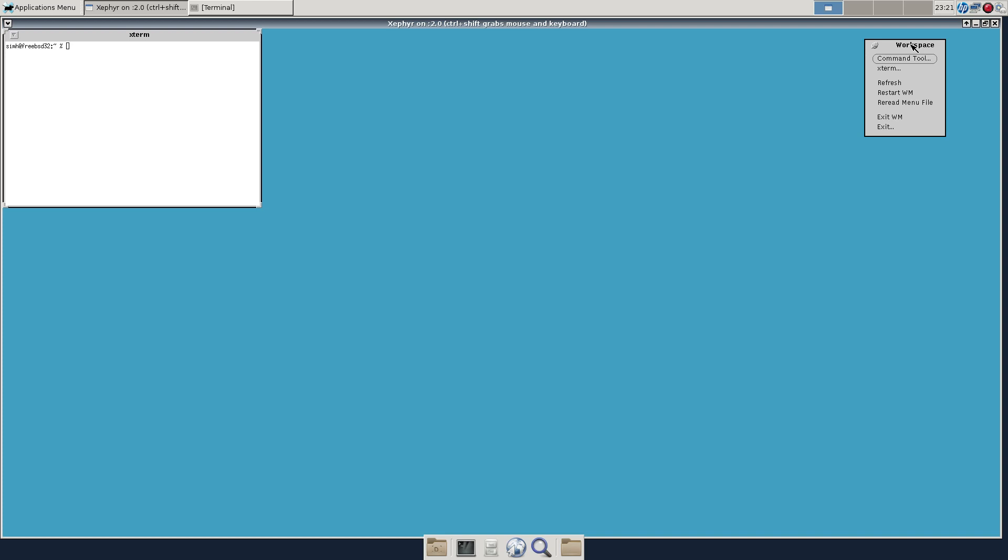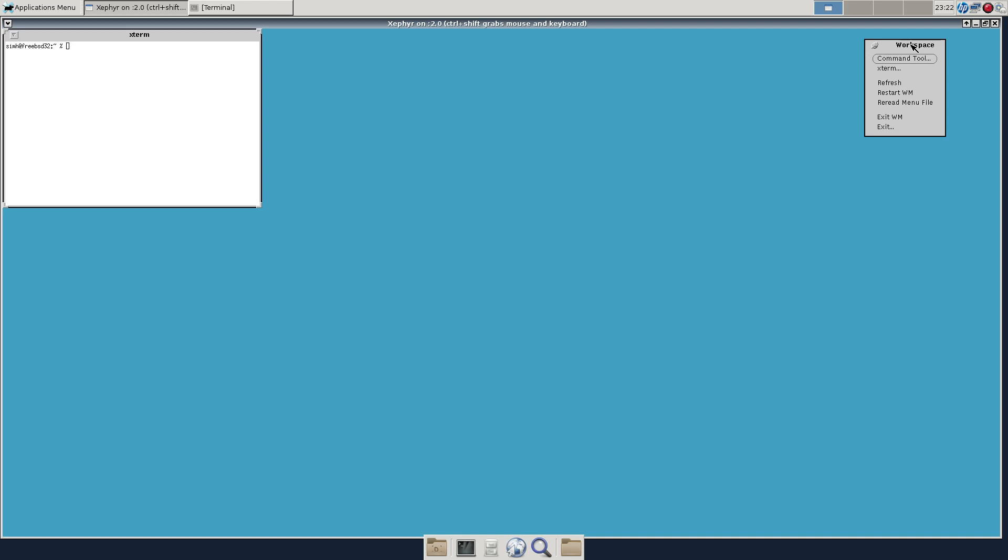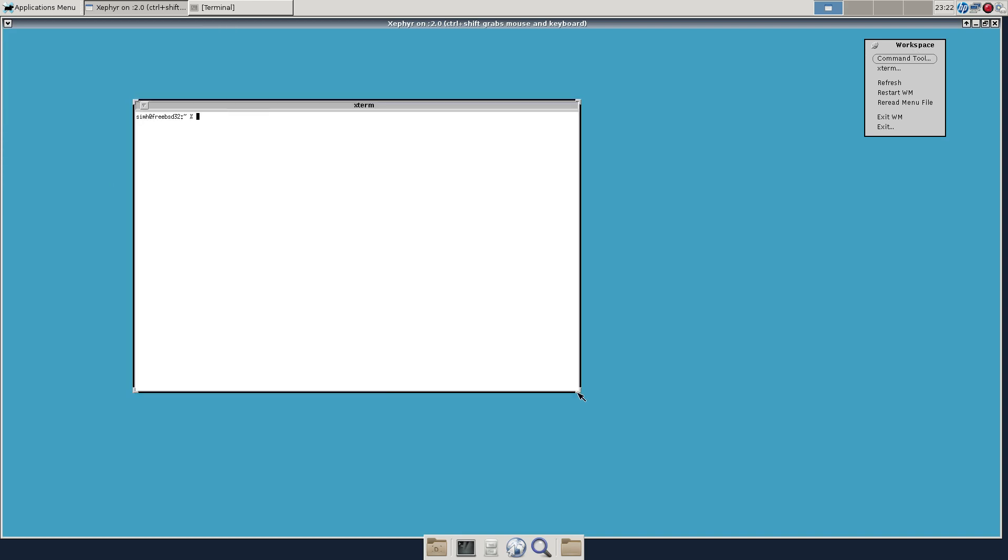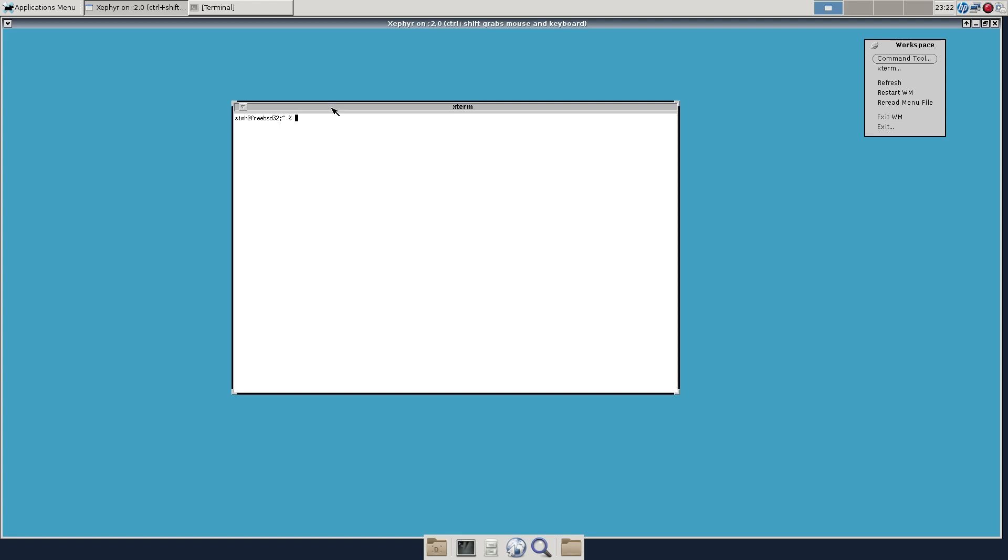Sun had some interesting windowing systems before that, like NeWS, which maybe we'll do another video on. This was based on X Windows, I think, although XNeWS, which was Sun's kind of hybrid X server, could have run it. You get this classic blue background, nicely defined windows, drag corners, title bar. This is all pretty standard stuff everyone knows.